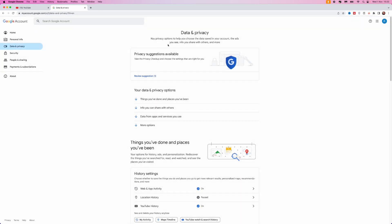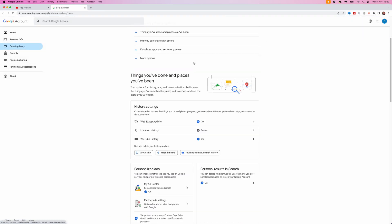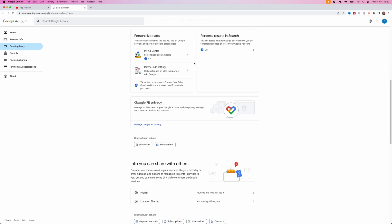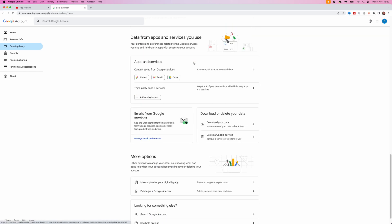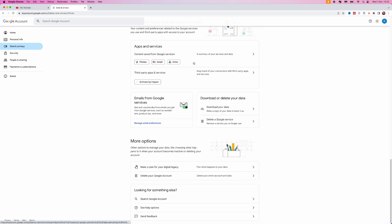Once we do this, you will be over here and what we need to do now is just scroll down towards the bottom of the page until you see the option for delete your Google account.